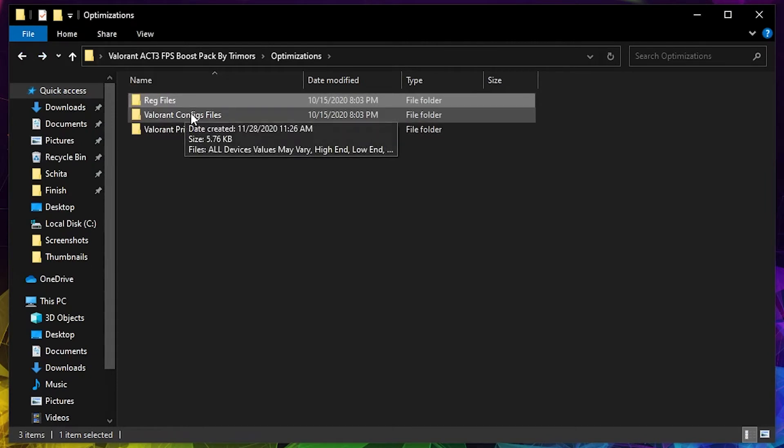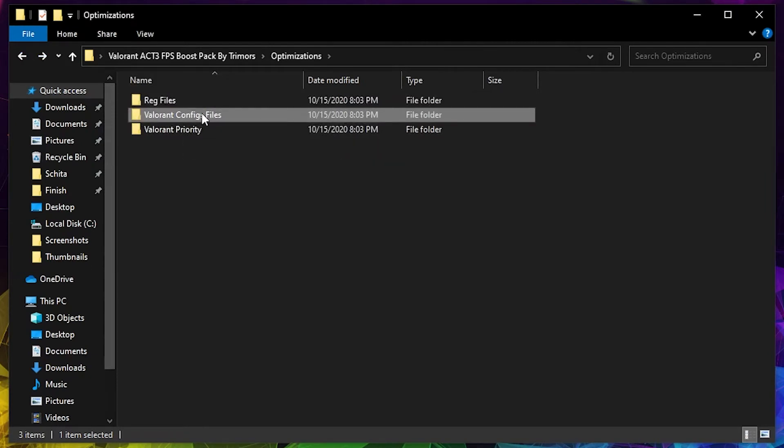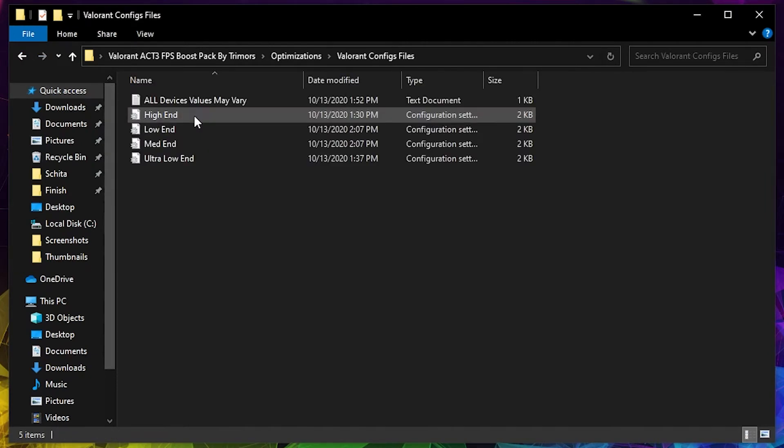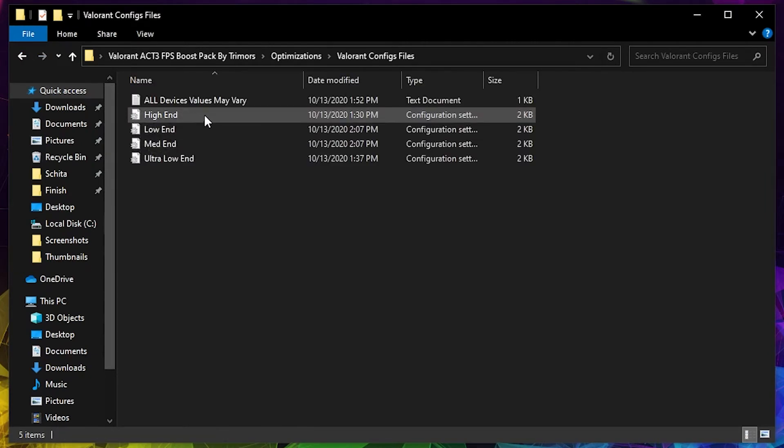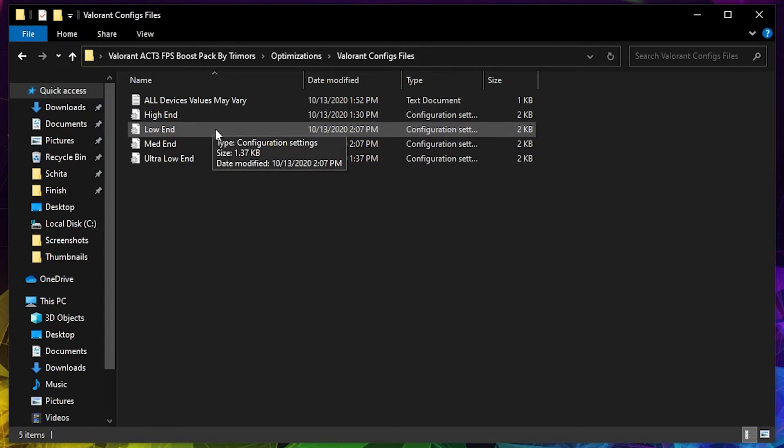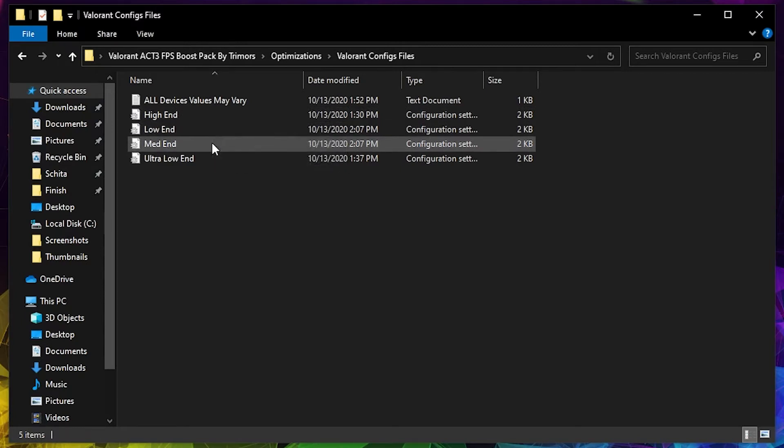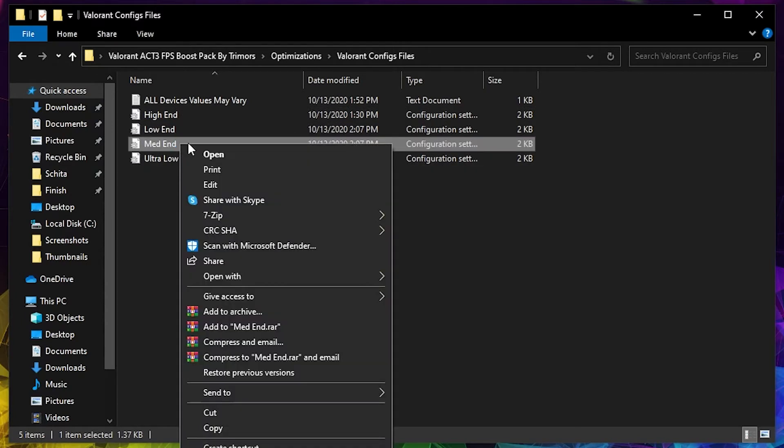Go to Valorant configs files. Select for what do you need: high, low, medium, or ultra low. Select what you need and copy it like this.